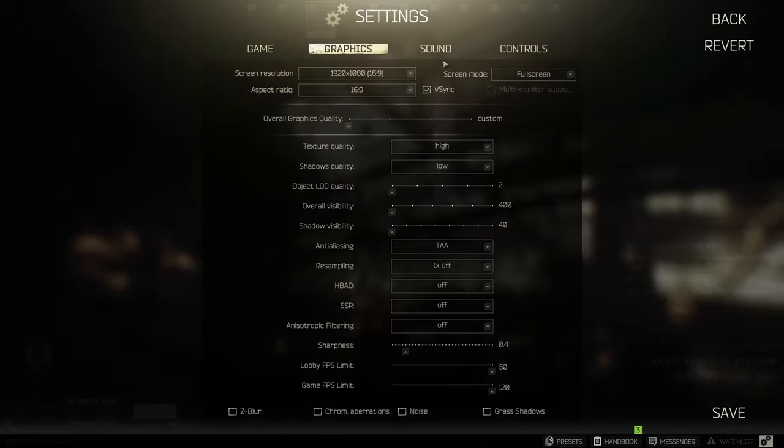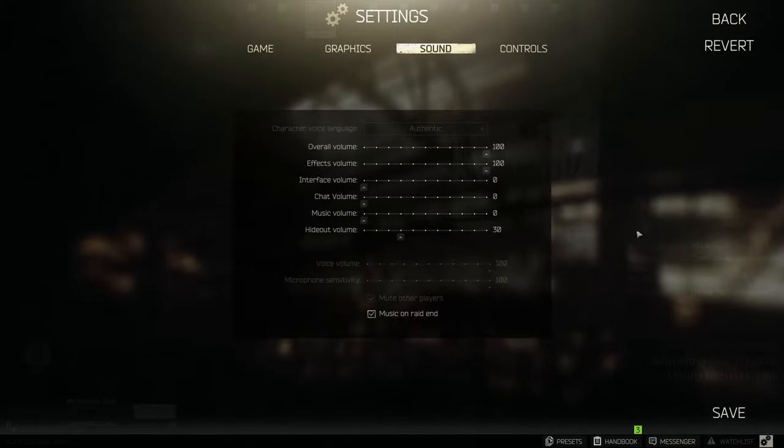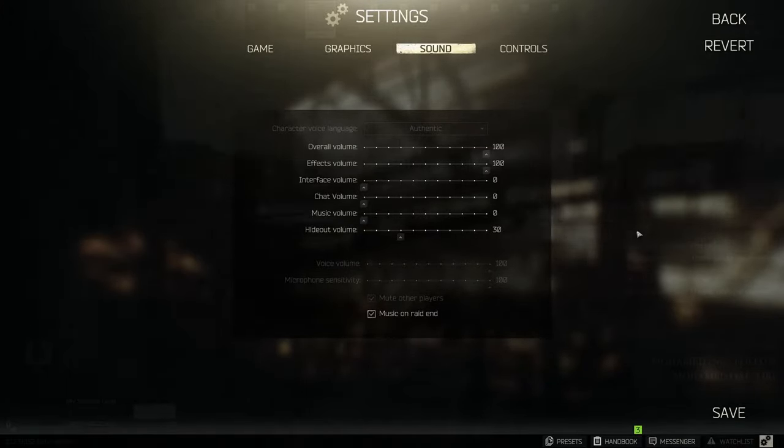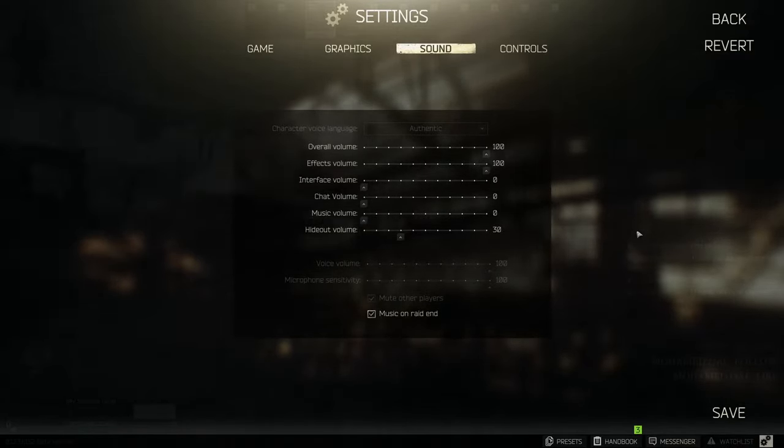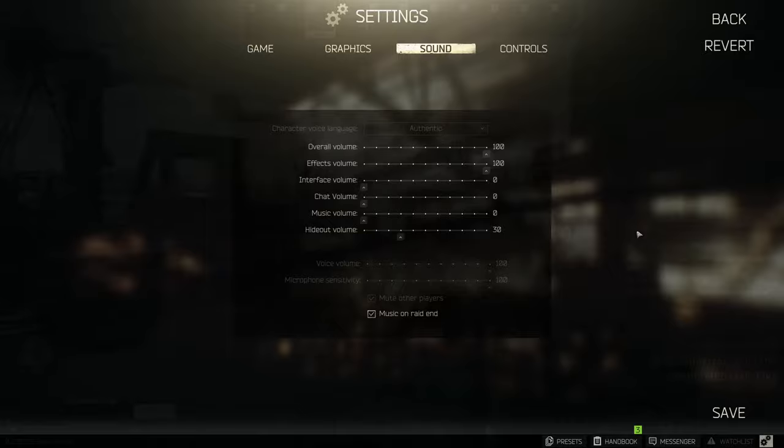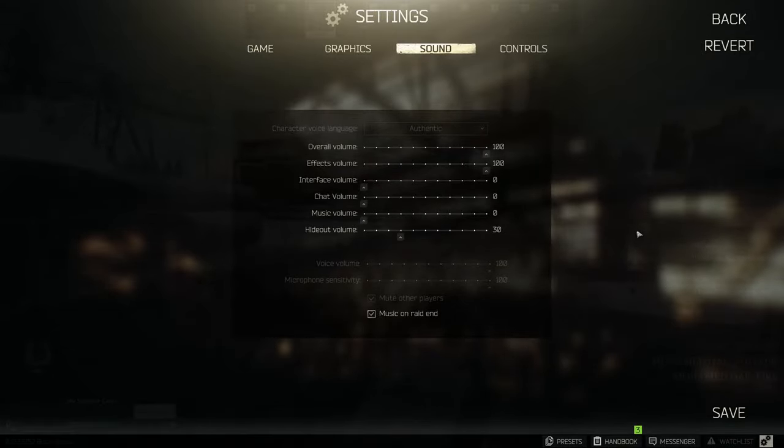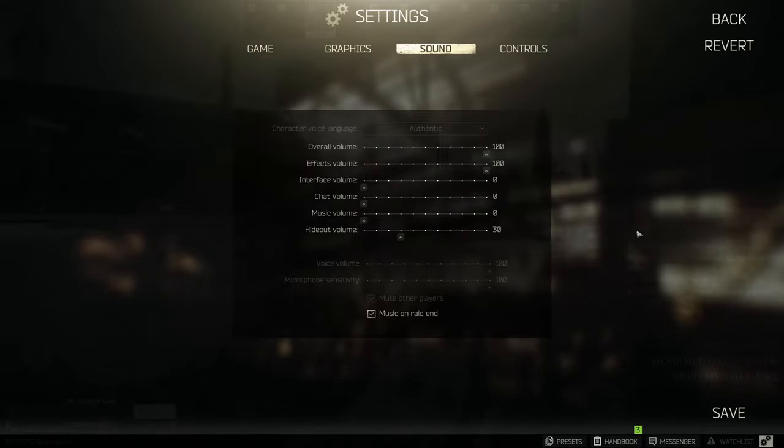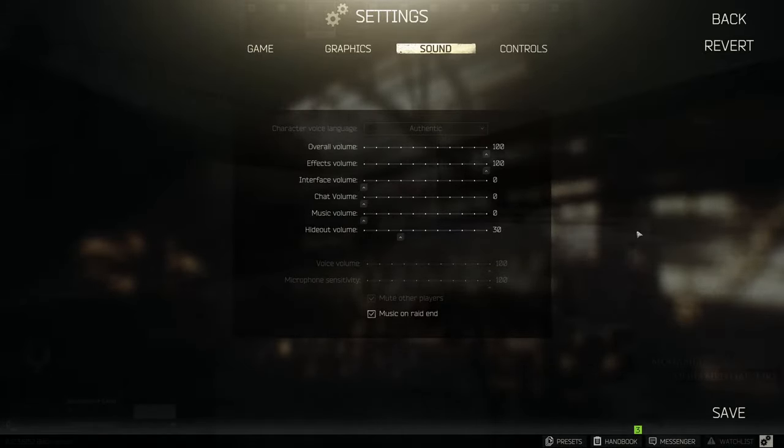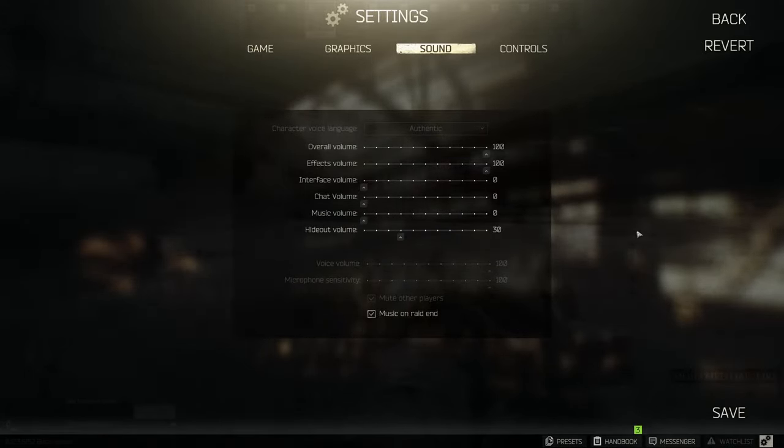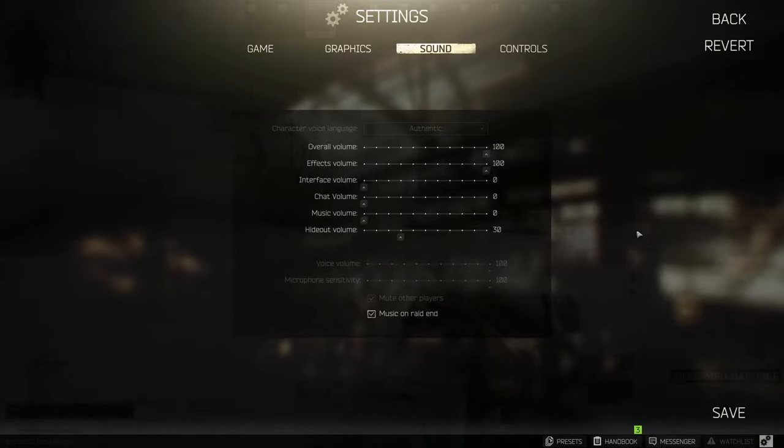Sound is simple. Effects is on max and other turned off since I found other clicking and inventory management sounds distracting in the heat of battle. Hideout is reduced since on max it is unbearably loud.